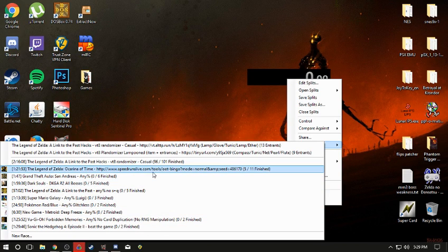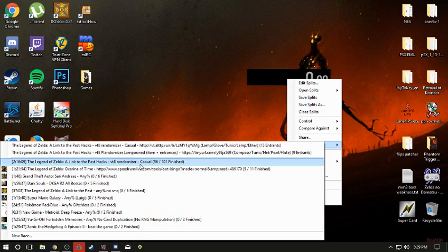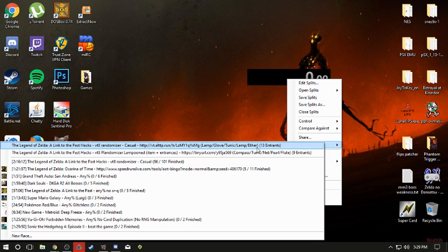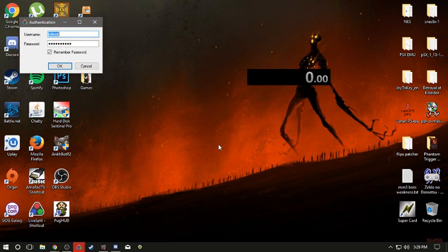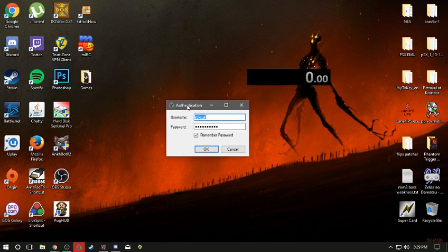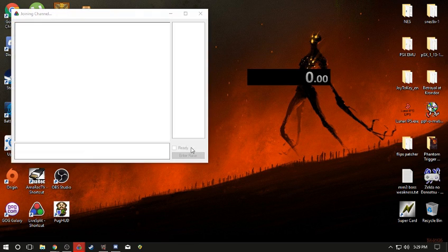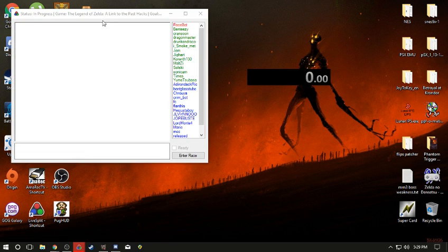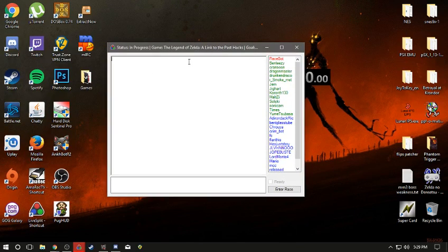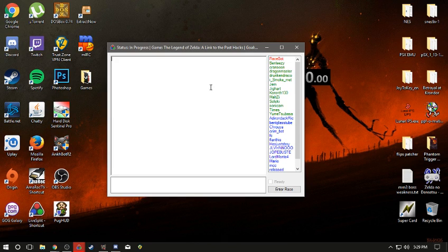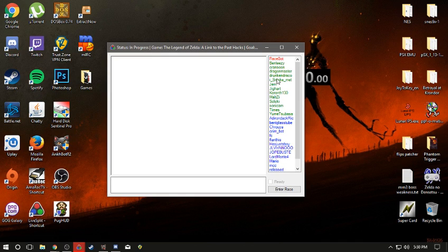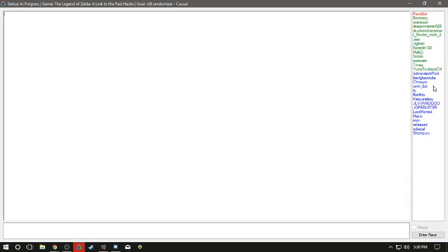Now when you click on one of the races that have not started yet, it'll ask for your login. This is the username that you've just created through speedrunslive.com and the password. Once you do that, it'll put you into the channel of the race that is about to start. And on the right hand side here, you will see everybody that is in the race currently. Blue are people that are in this channel that have not joined the race, and those that are green have joined the race.